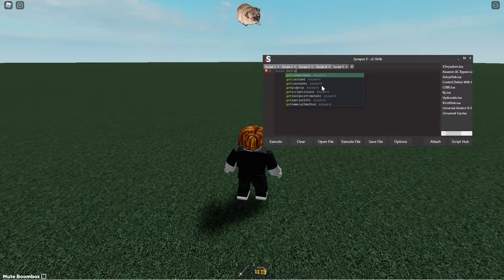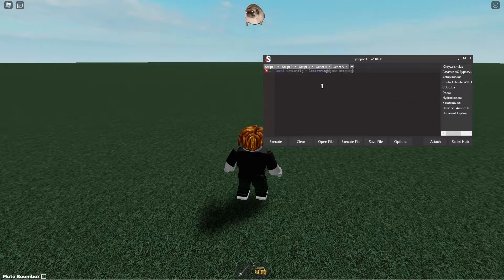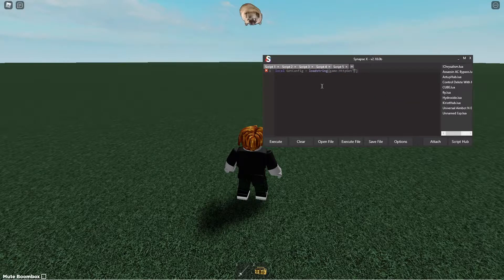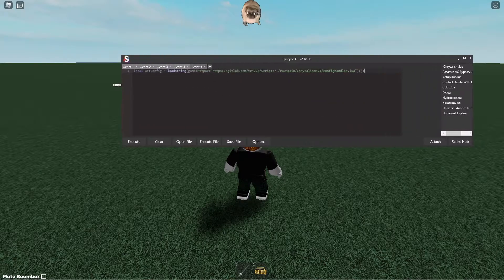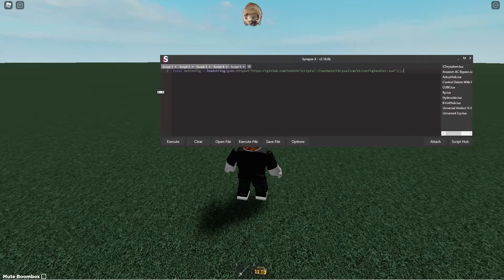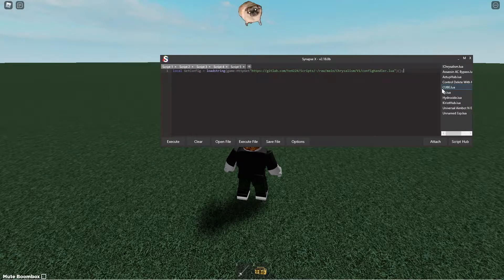So git config and load string it. So that's it right there, it's a simple load string to config handler.